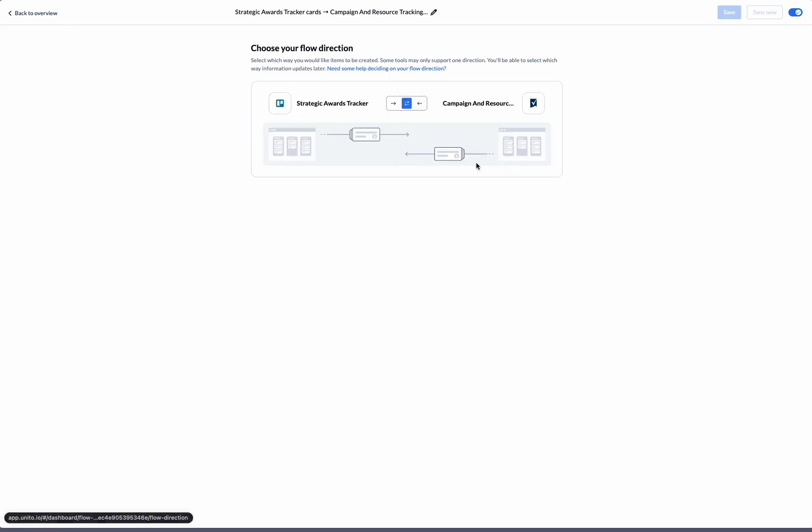The next step is editing the flow direction. This is where we decide which way we want Unido to create the synced items. For the purpose of this exercise, let's stick to bi-directional sync. That way, items created in either tool will sync to the other.